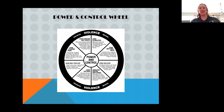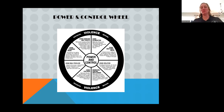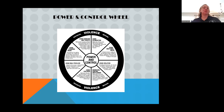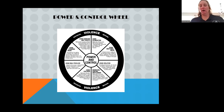The power and control wheel — you've probably talked about this in some other training, so we'll just touch on it briefly. All of these things are establishing power and control over that victim: emotional abuse, isolation, minimizing, denying, blaming, using the kids, male privilege, economic abuse, coercion, and threats. All of those are ways that the perpetrator can control their victim. If you have any questions about that, I can always send the power and control wheel to Laura and she can send it to you all.